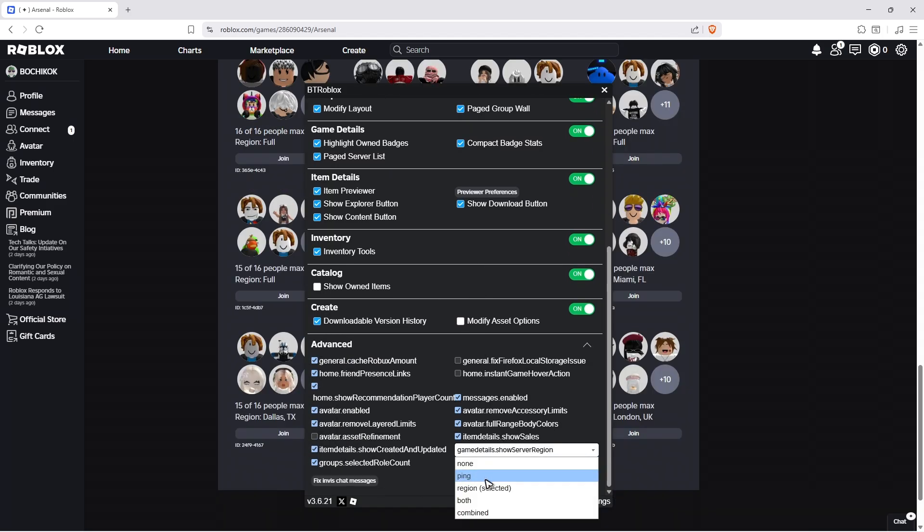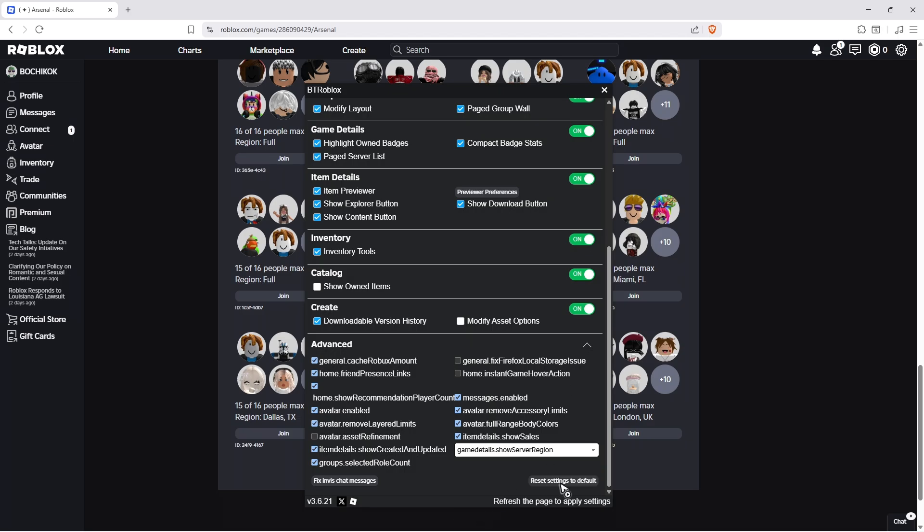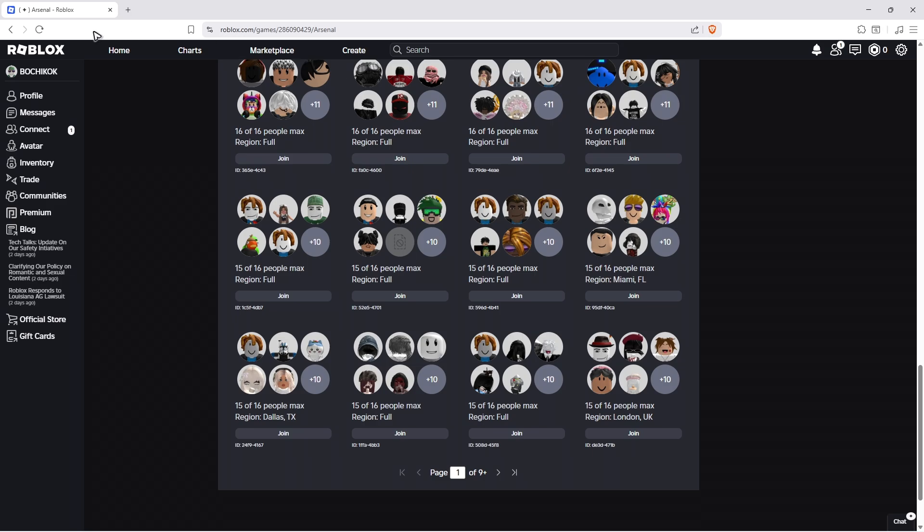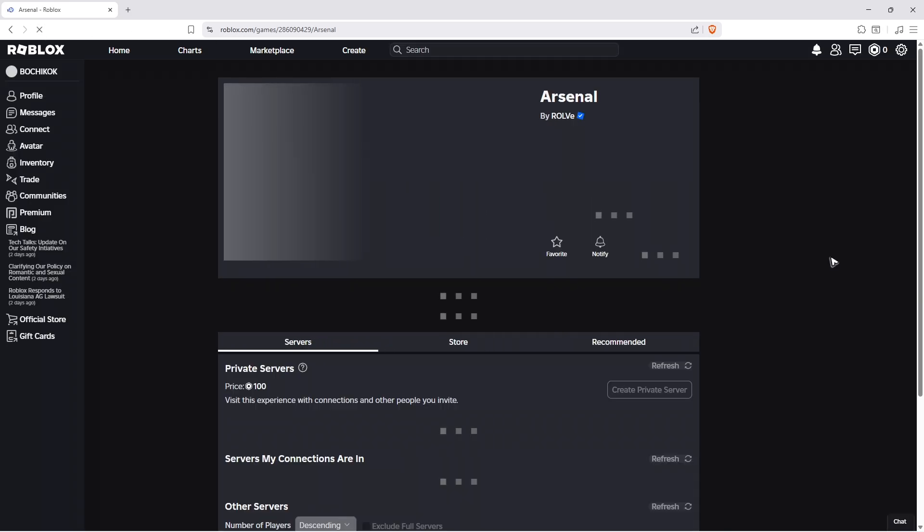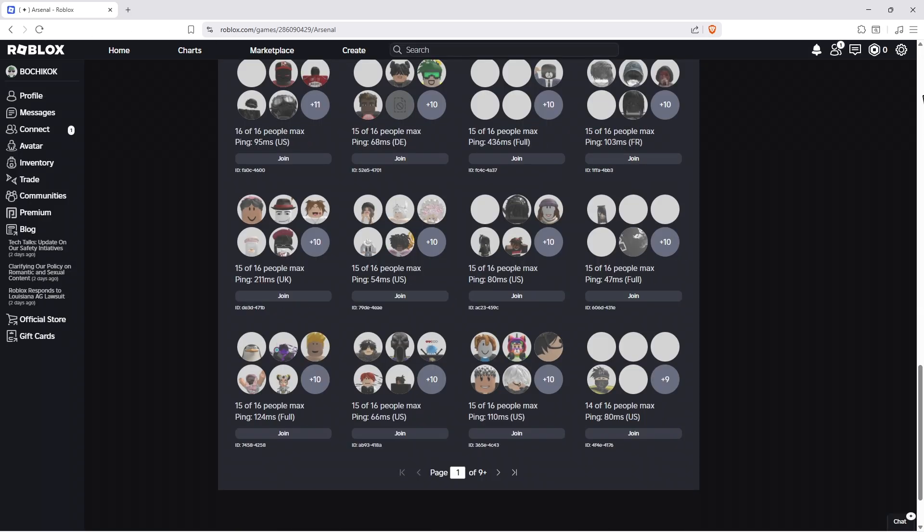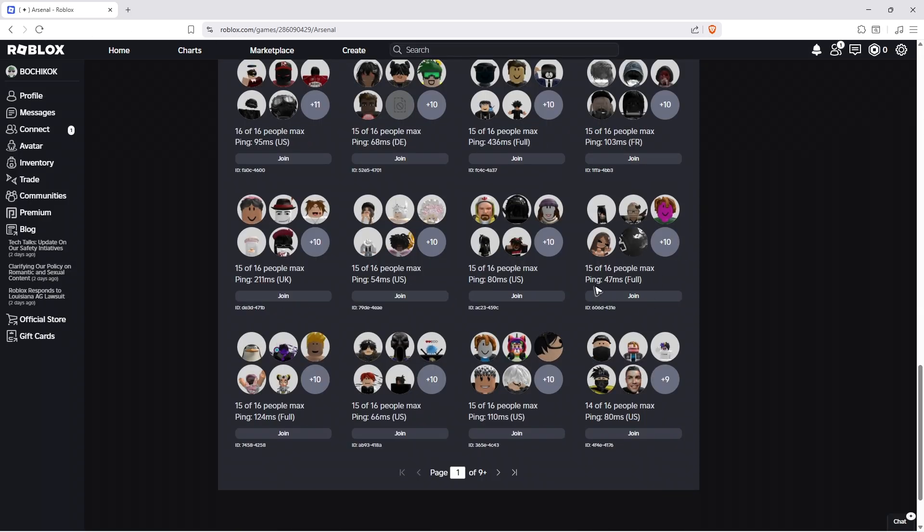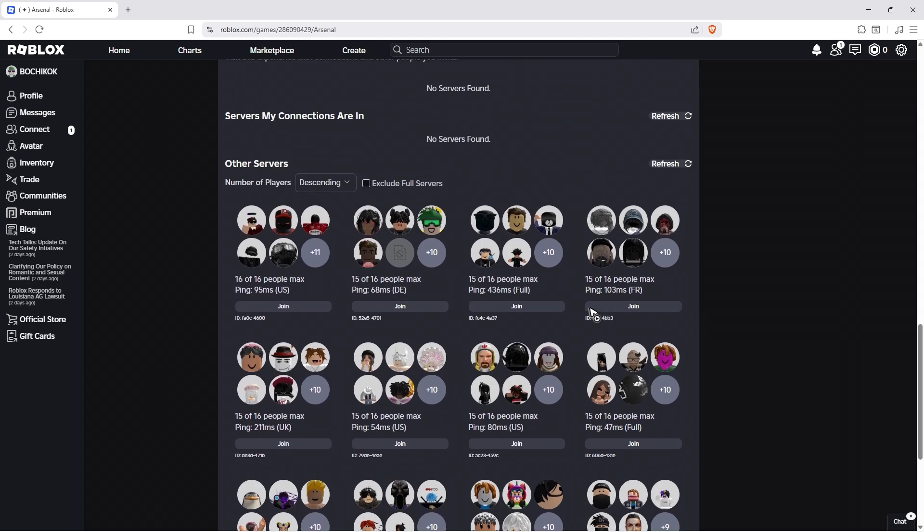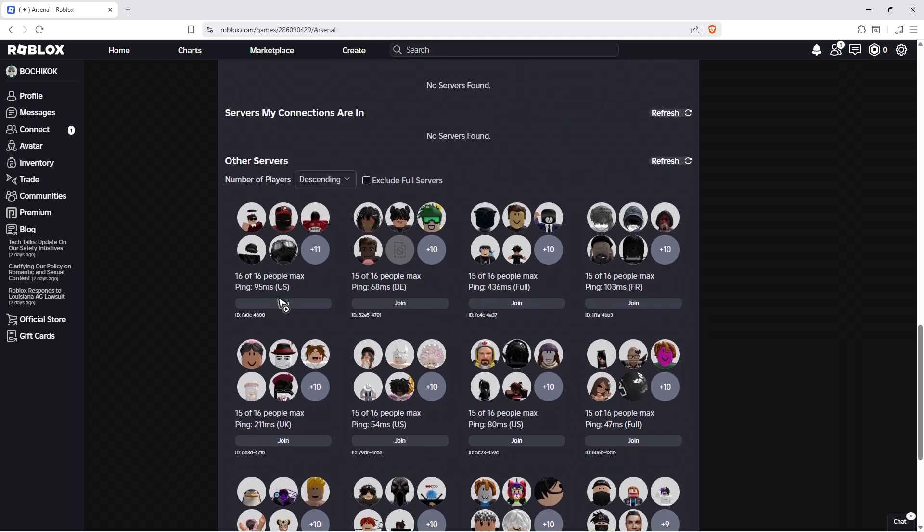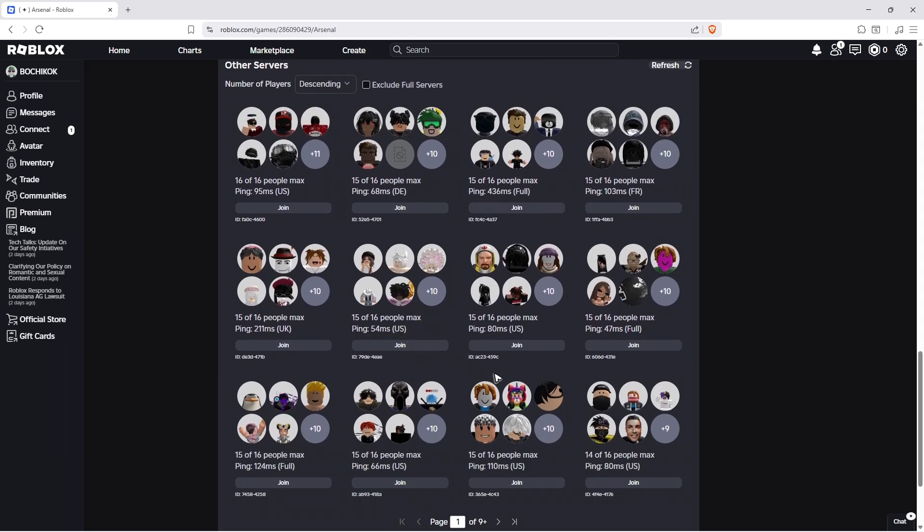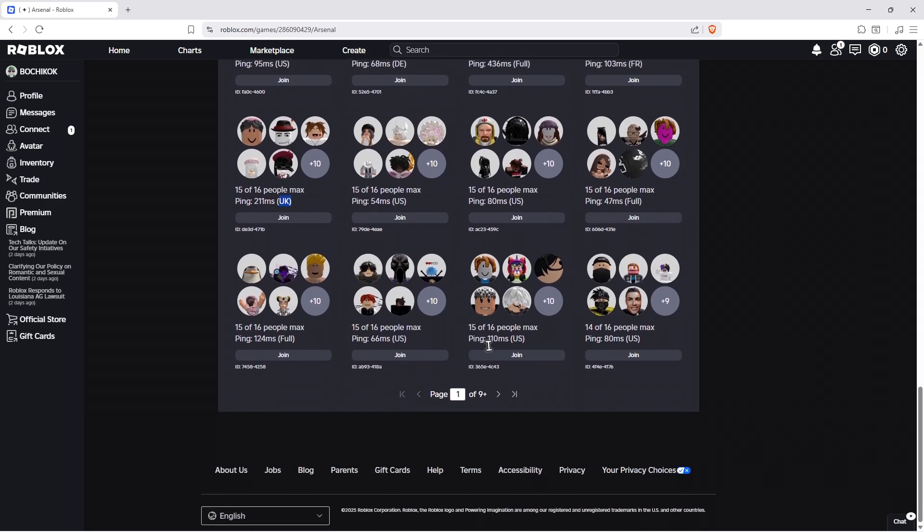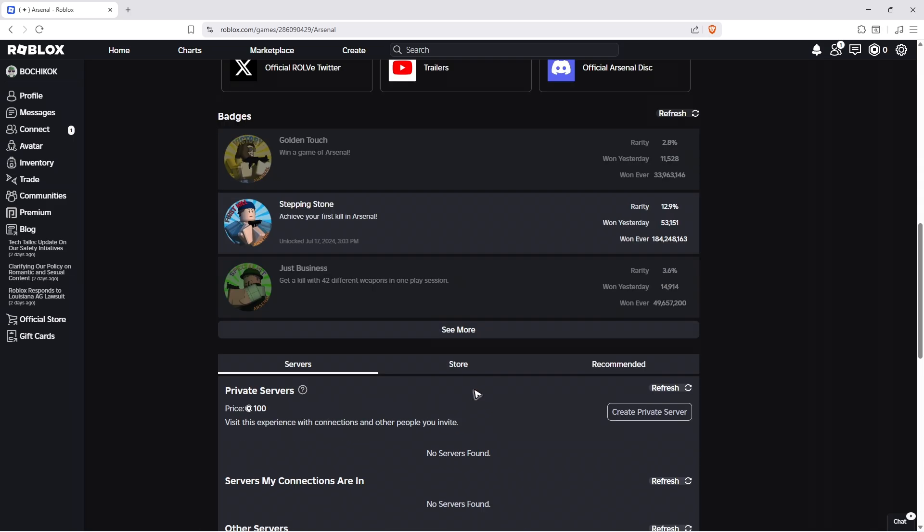Choose 'Ping' or 'Combined' - combined shows the closest one. Refresh and scroll down to see the ping. Find the lowest number, which is the best possible ping. As you can see, we have the regions displayed: US, UK, France, and so on.